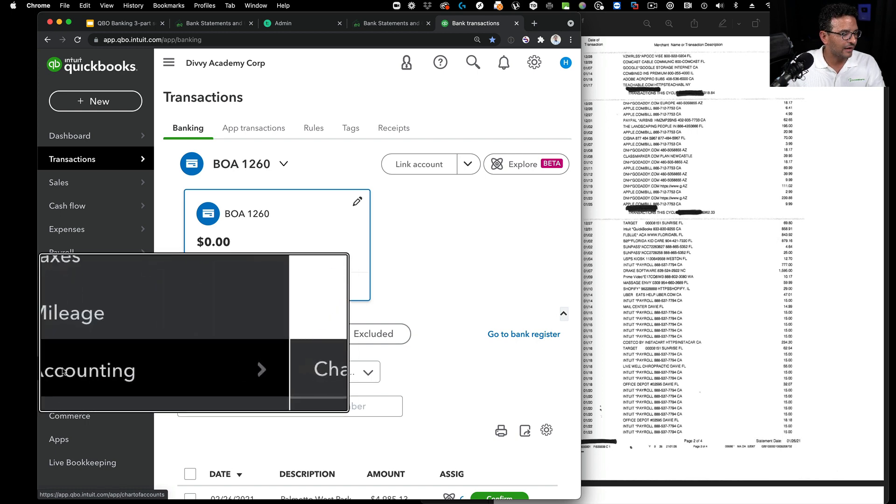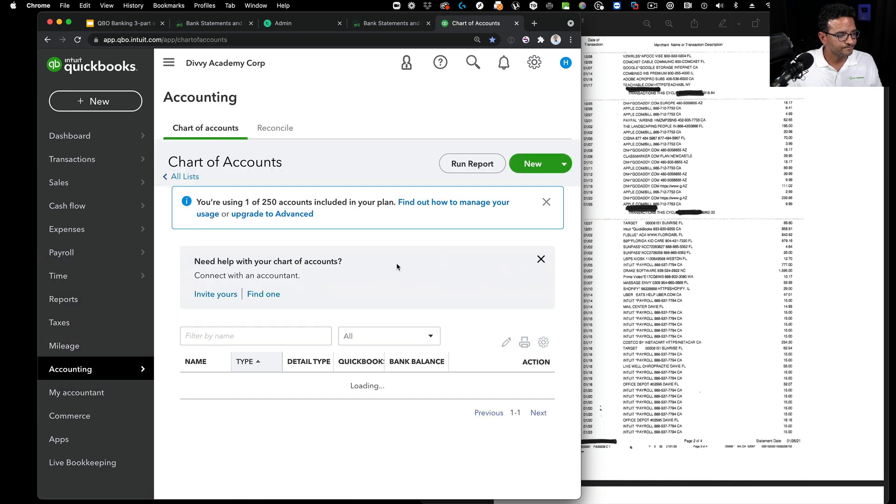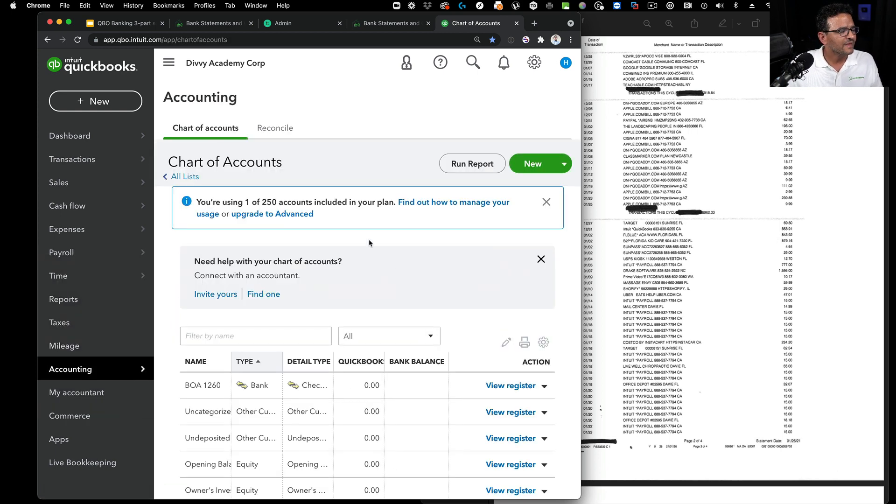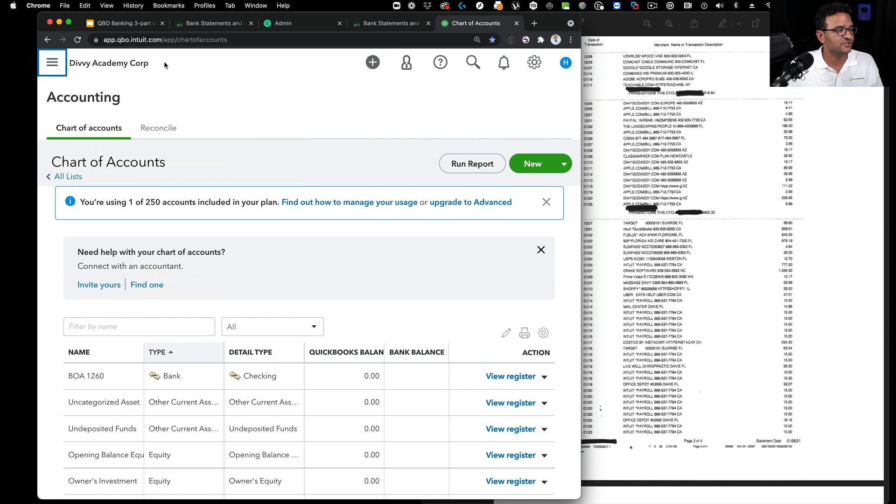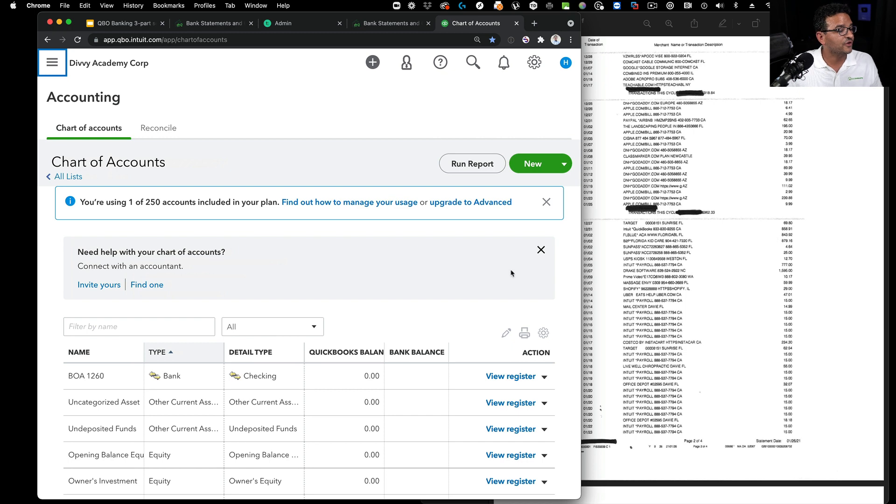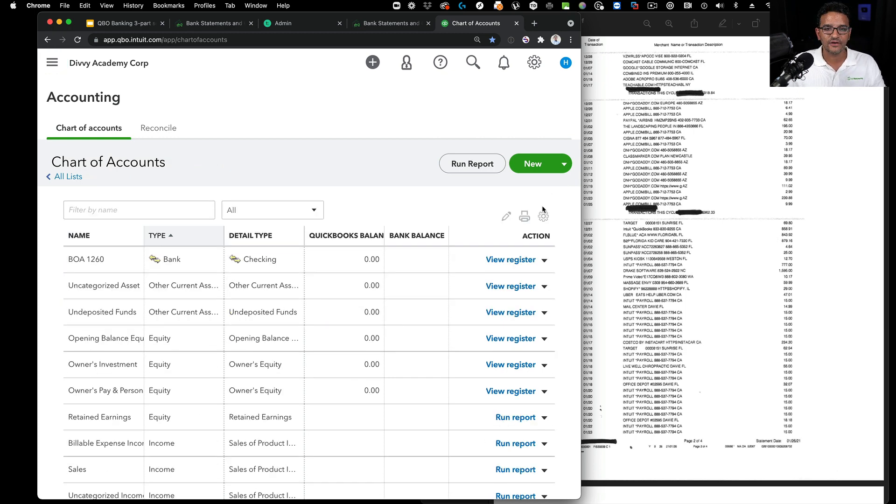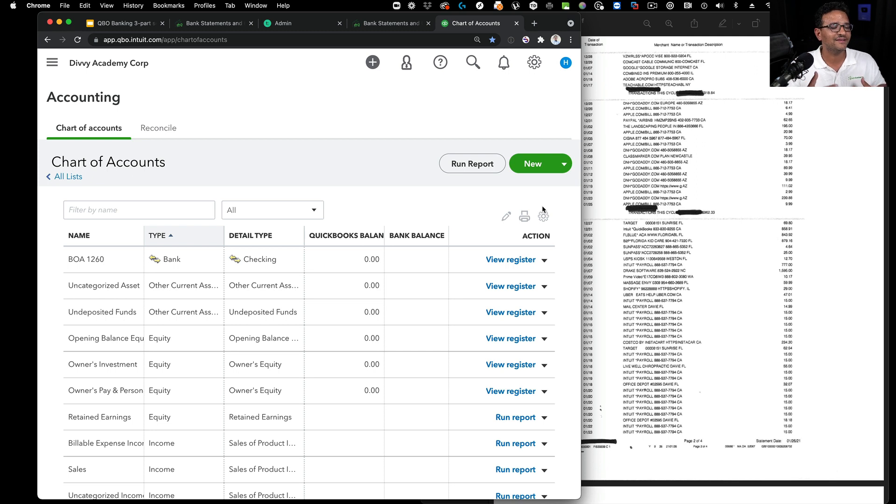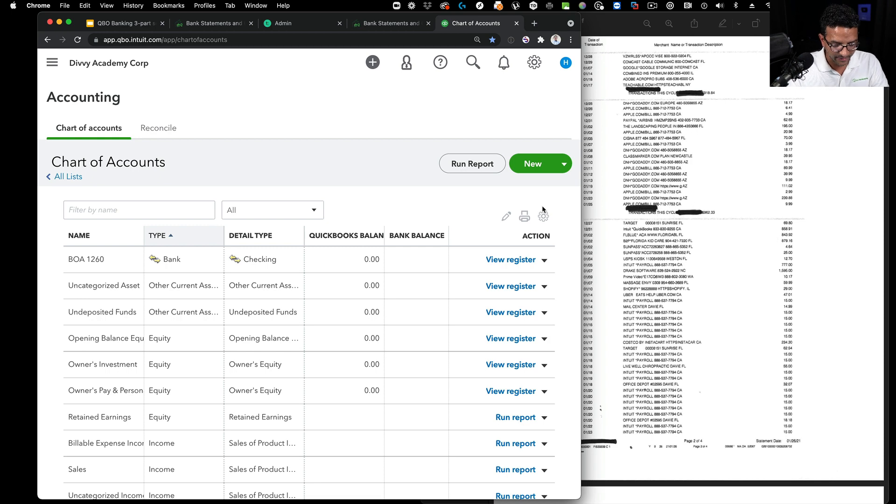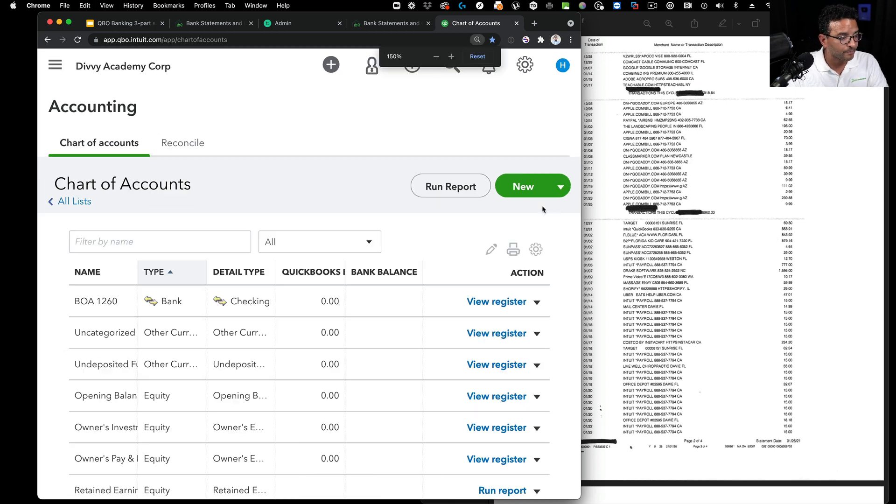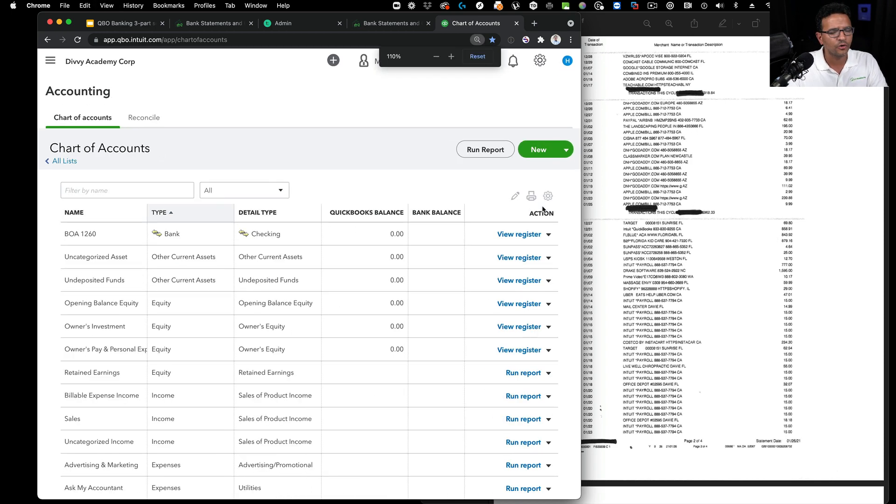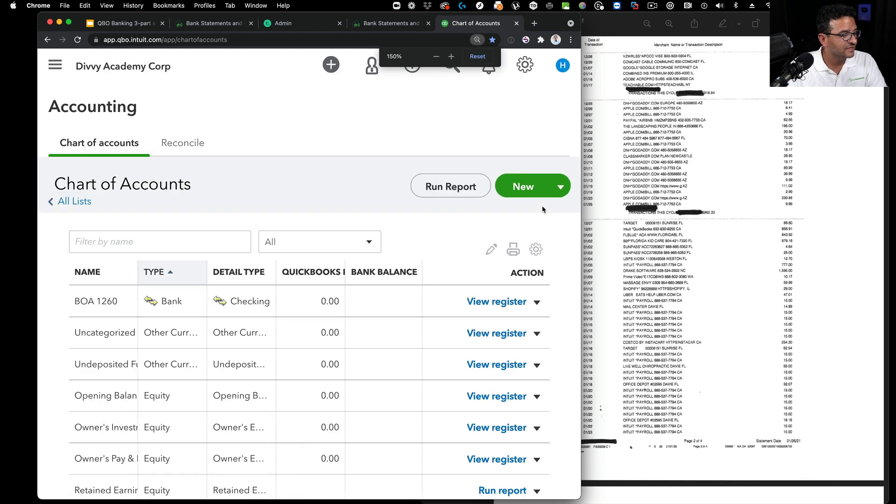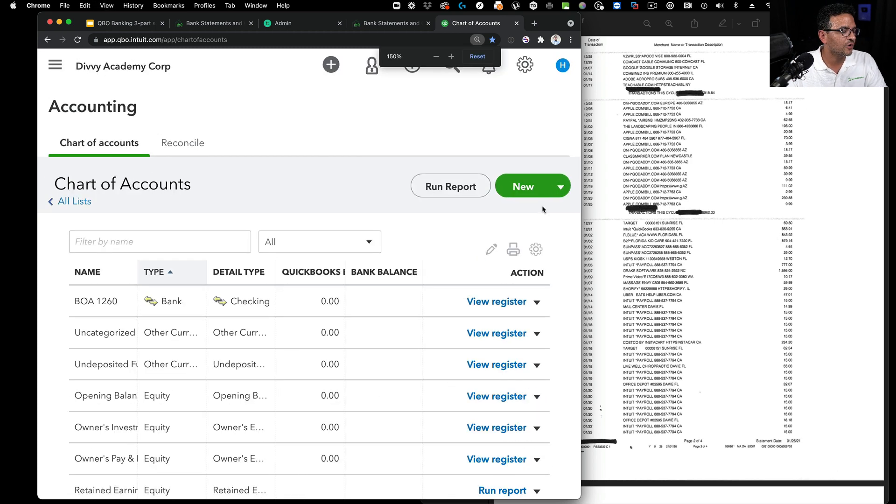I split the screen, got the bank statement on the right-hand side, QuickBooks on the left. I'm going to go into the chart of accounts. Click on Accounting on the left, click on Chart of Accounts, then collapse the left navigation bar to get more real estate.